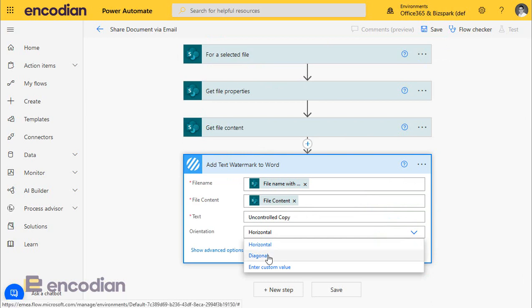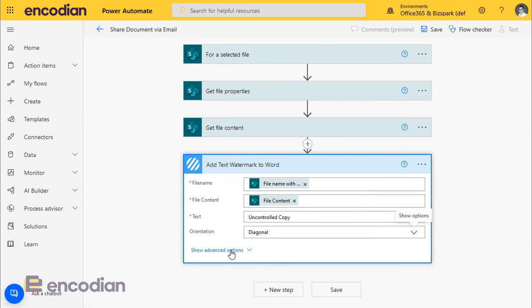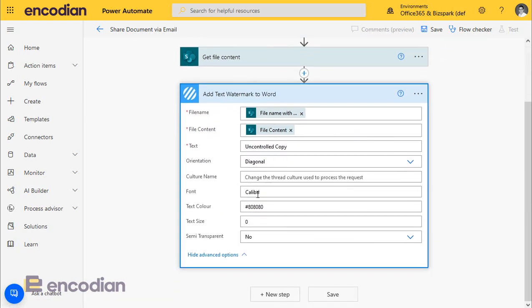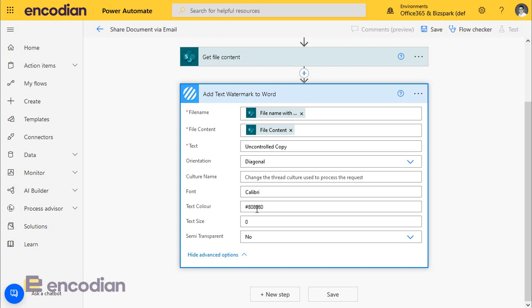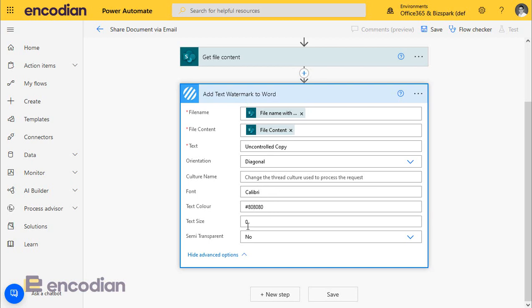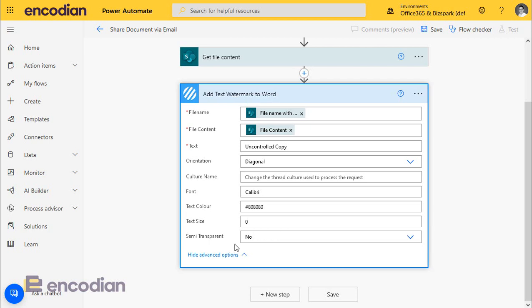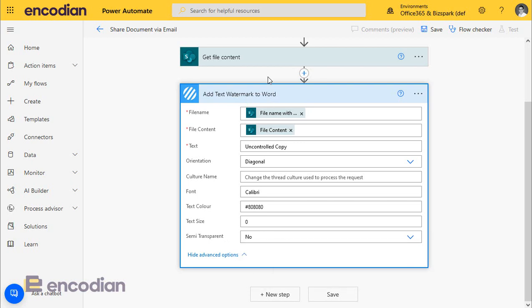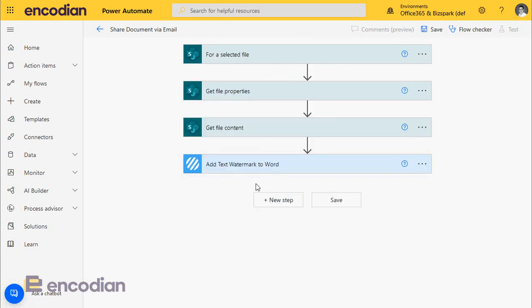And what I'll also do is set it diagonal. Now, if I want to, I can change the thread culture, I can change the font, size, colour. If you leave it set to zero, it just means it will set the size of the font to the width of the document, or if you've gone diagonally, the available space for a diagonal watermark. So I'm just going to leave that at zero. I'm not going to set it as semi-transparent. I'll just leave that as is. So that will add the watermark to the document.